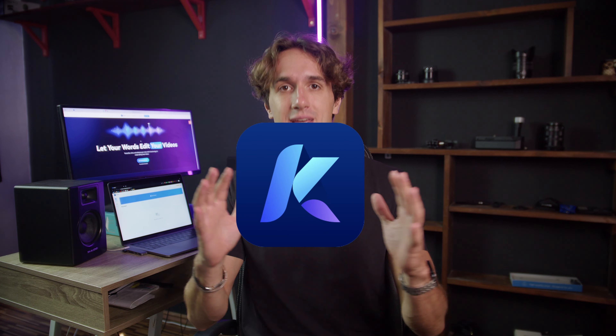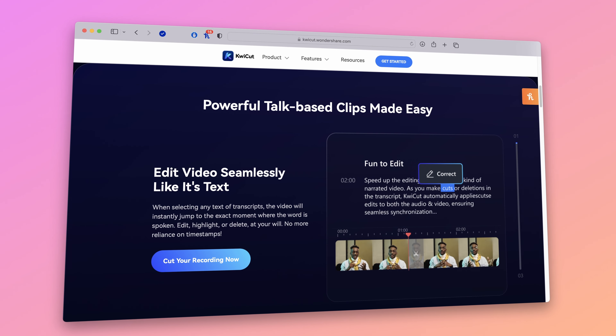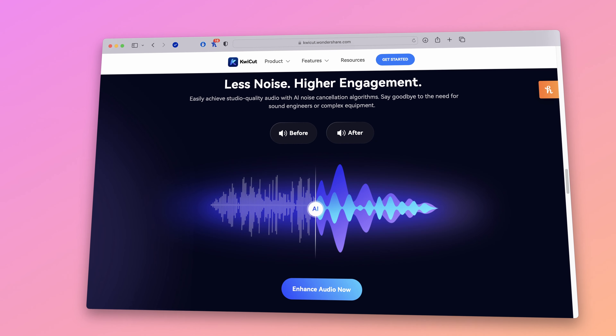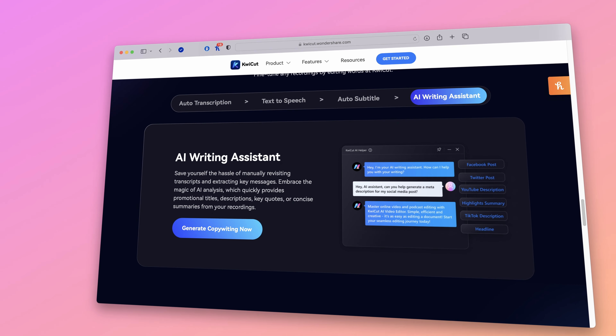Hey everyone, this is Dom and today I have something really exciting to share with you all. As content creators, we're always on the lookout for tools that can make our lives easier and help us create high quality video. Today I want to introduce you to a game changer in the world of video editing, Quikot. Quikot is a revolutionary text-based video editing tool that brings a whole new level of efficiency and creativity to the editing process. Let me walk you through some of its core functions and why I highly recommend it.